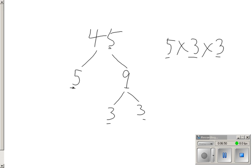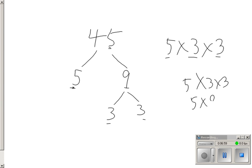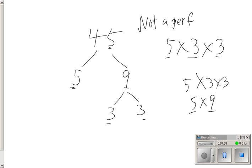But I only have three prime factors. And there's no way I could divide those evenly into two groupings. I can do 5 on one side times 3 times 3 or 5 times 9. But I can't figure out two identical factors that will give me 45. So it's not a perfect square.